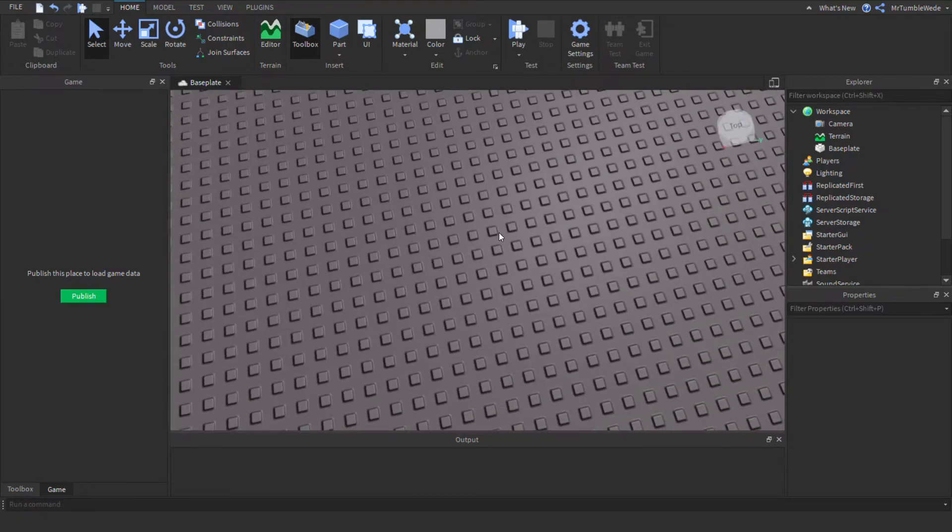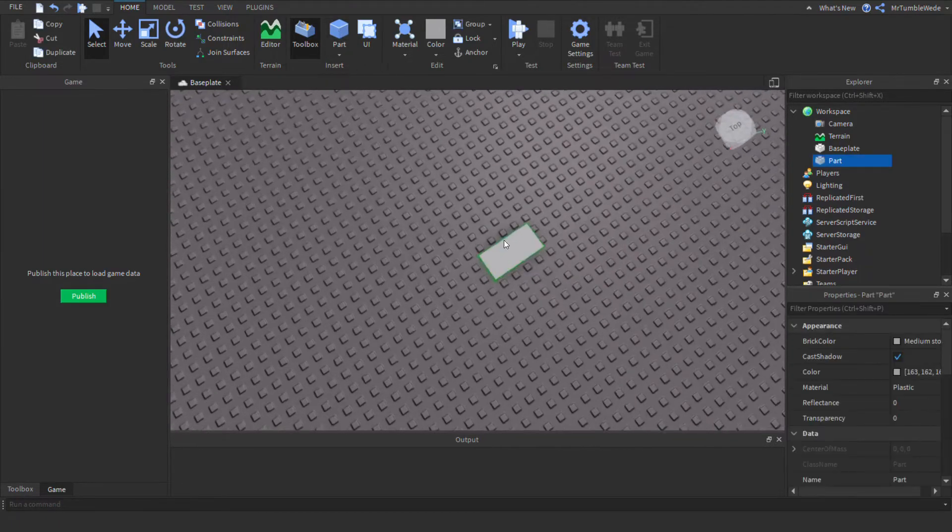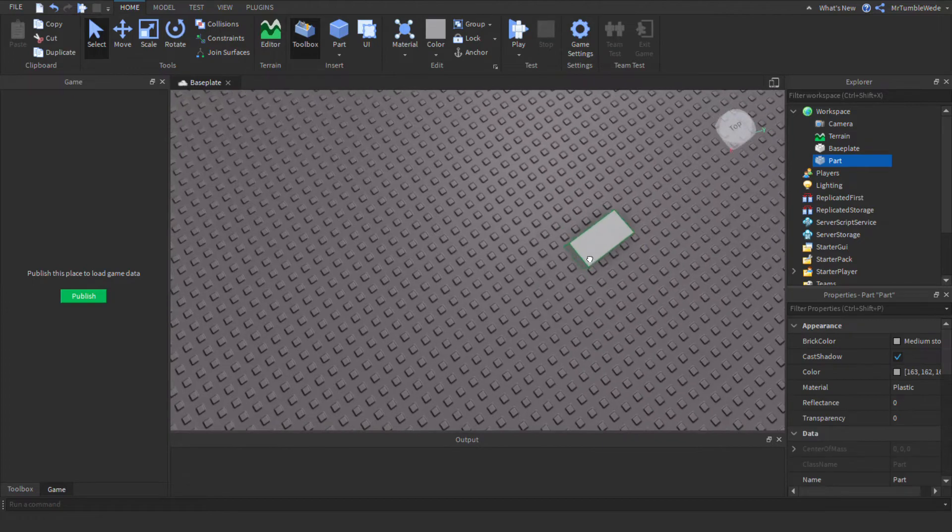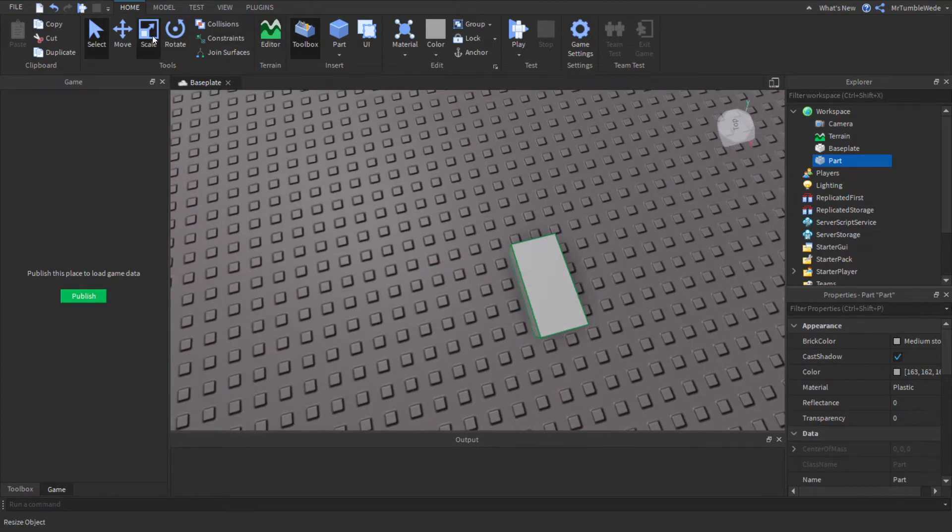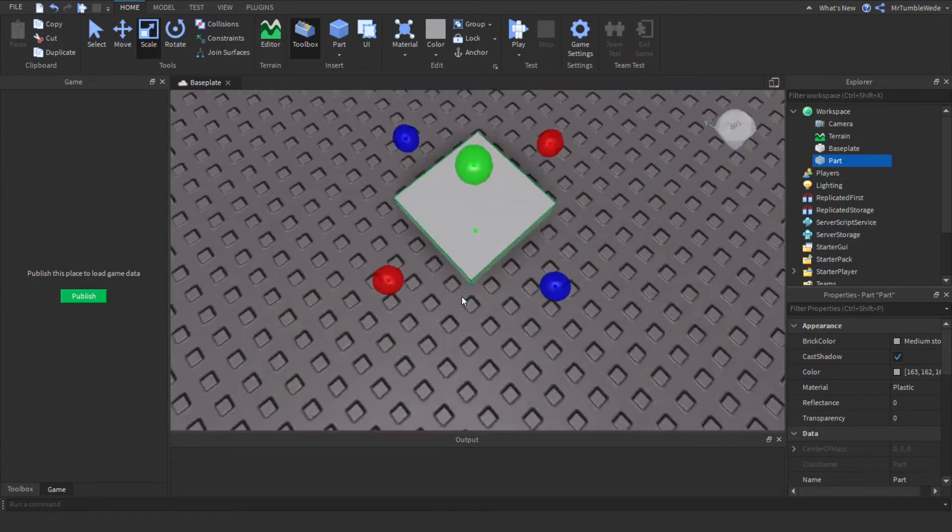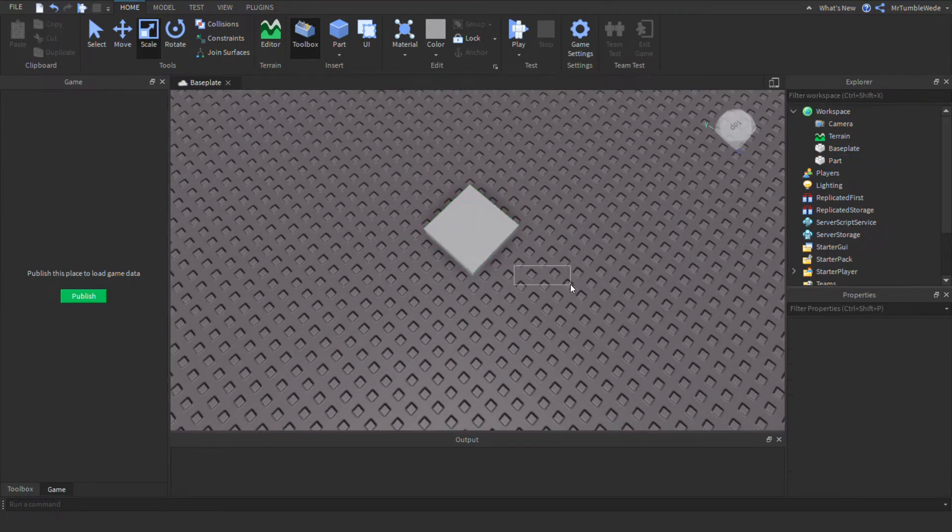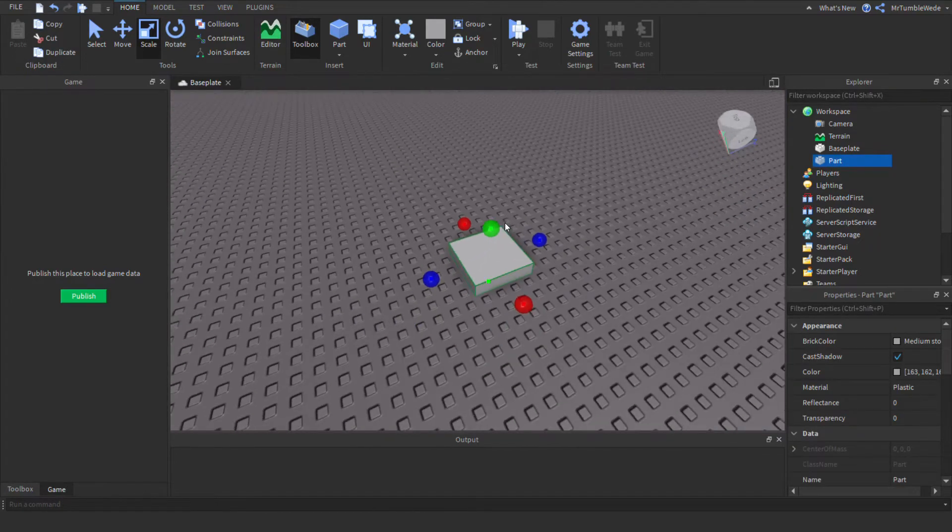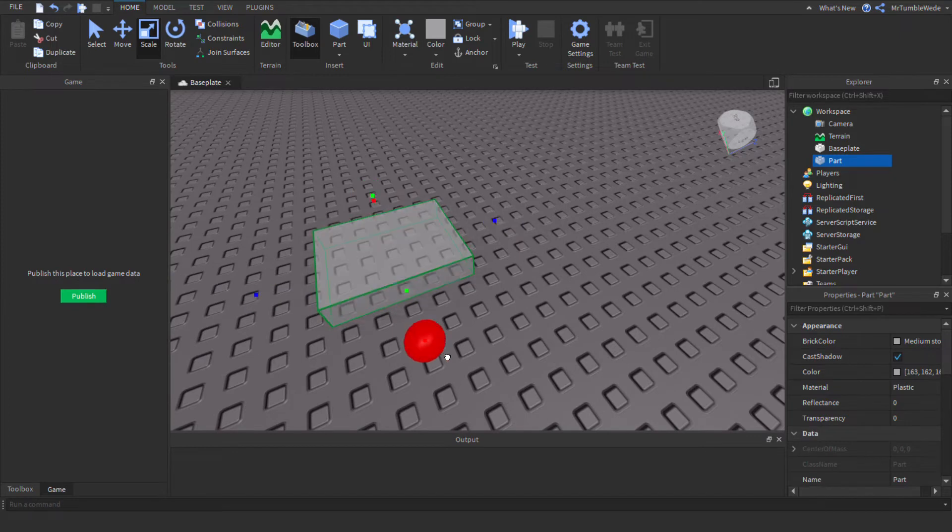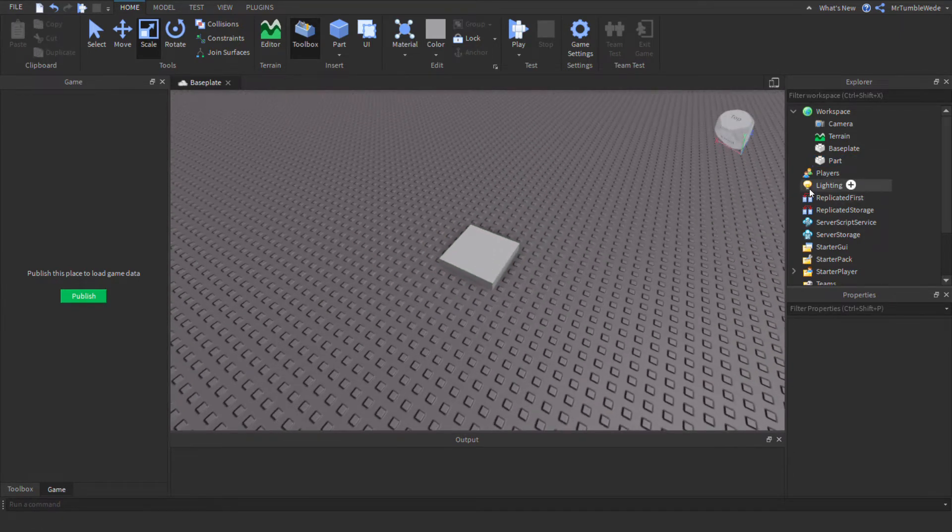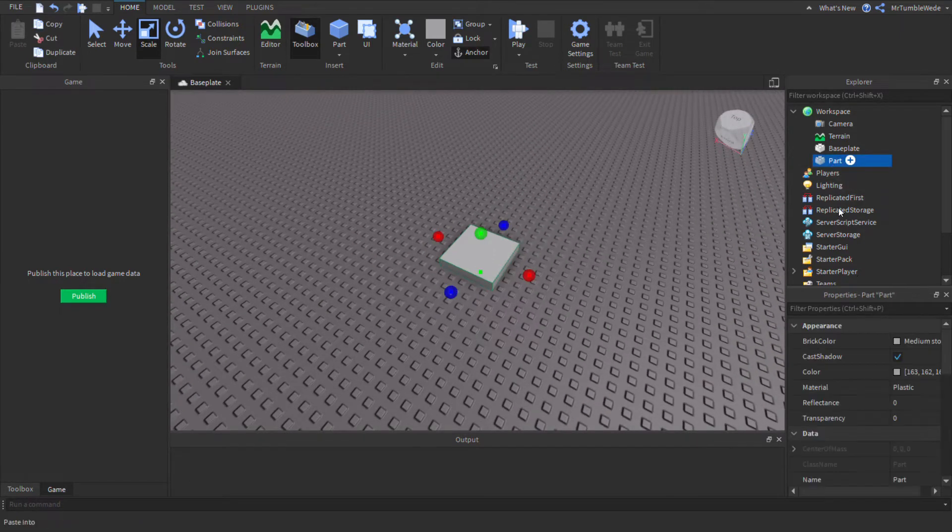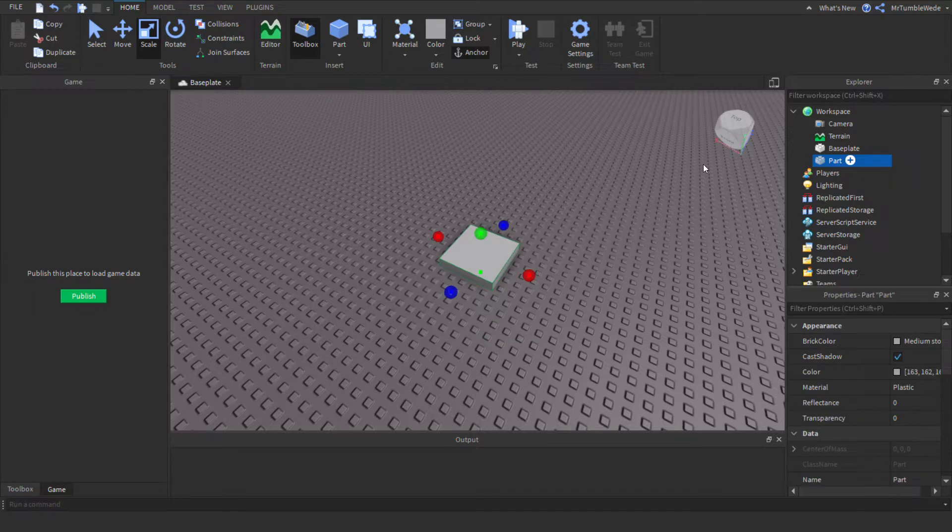So let's get on to it. In this tutorial, our example will be when you step on a part. So let's just do that. Okay, so now we got our part, let's just enter the script.